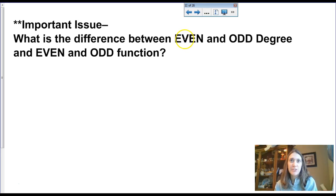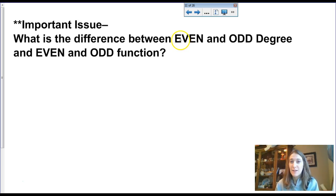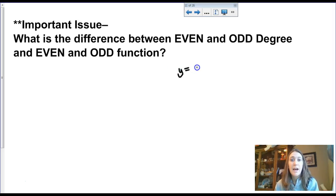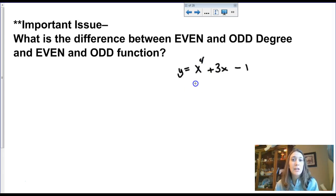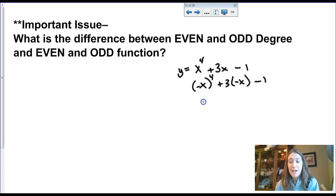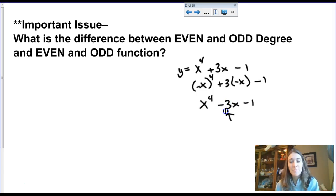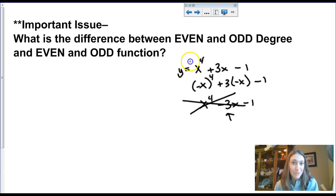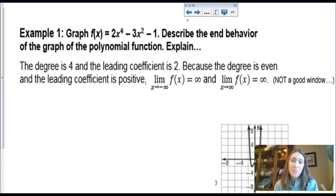In the power functions section, we mentioned that an even-degree monomial function was synonymous with being an even function with symmetry — but that might not be true anymore. If we have x to the fourth plus 3x minus one, you might think it's an even function because of the even degree. But the even function test requires that swapping in negative x gives back the same function — and this one would give x to the fourth minus 3x minus one, so it fails. That middle term breaks the symmetry. An even degree does not automatically mean an even function.